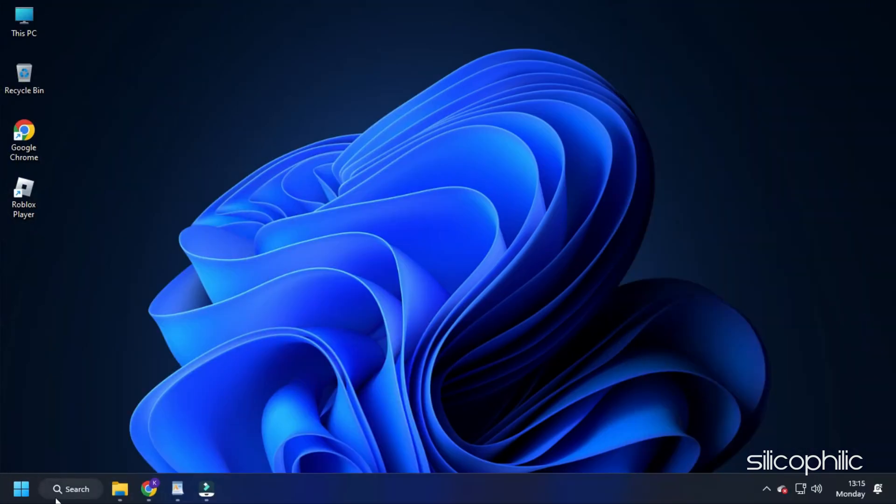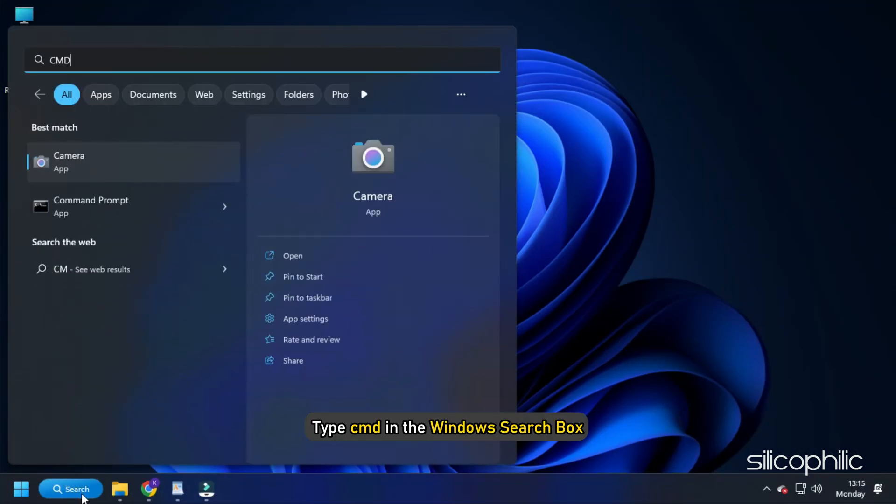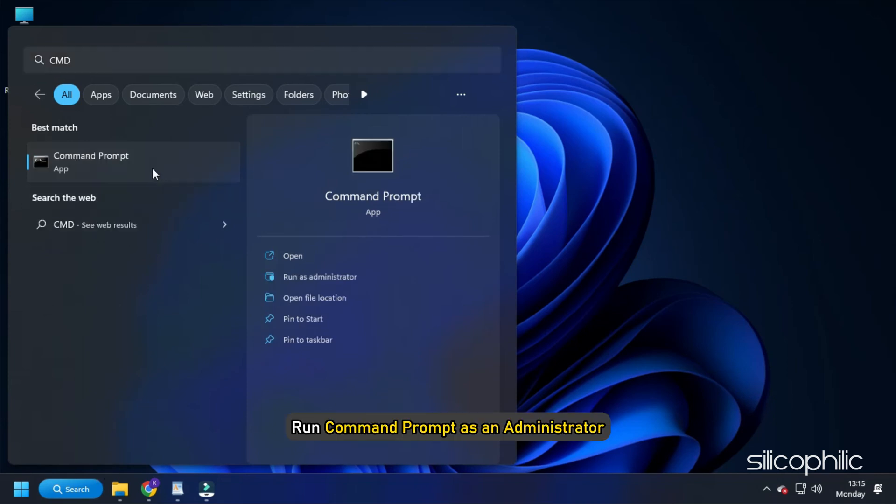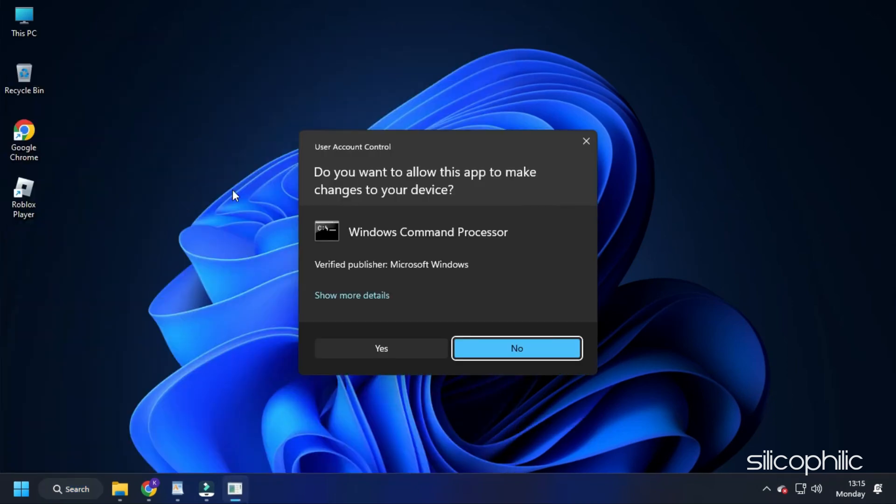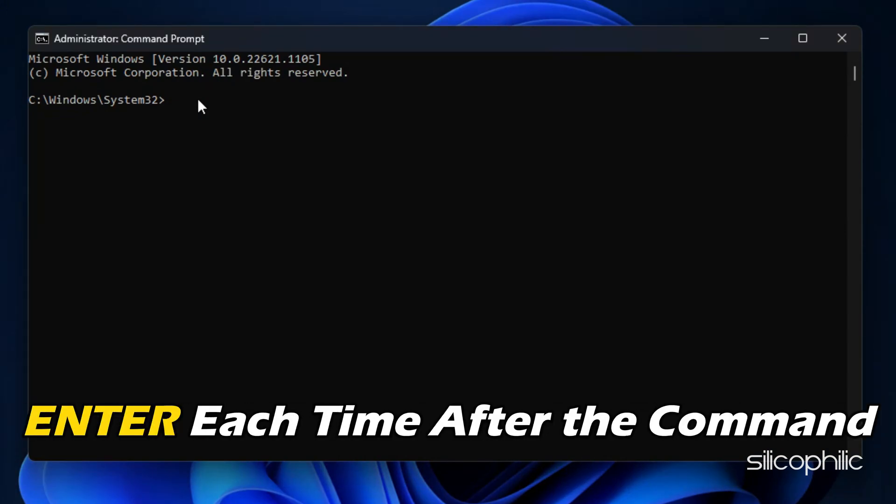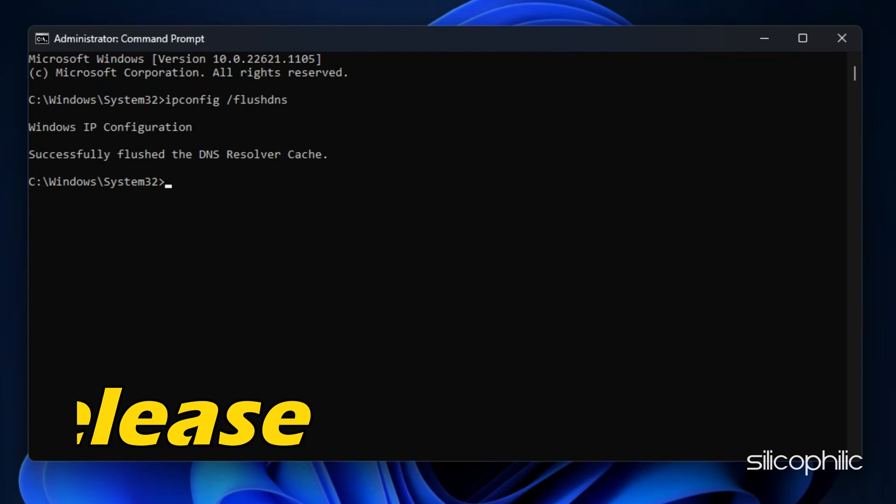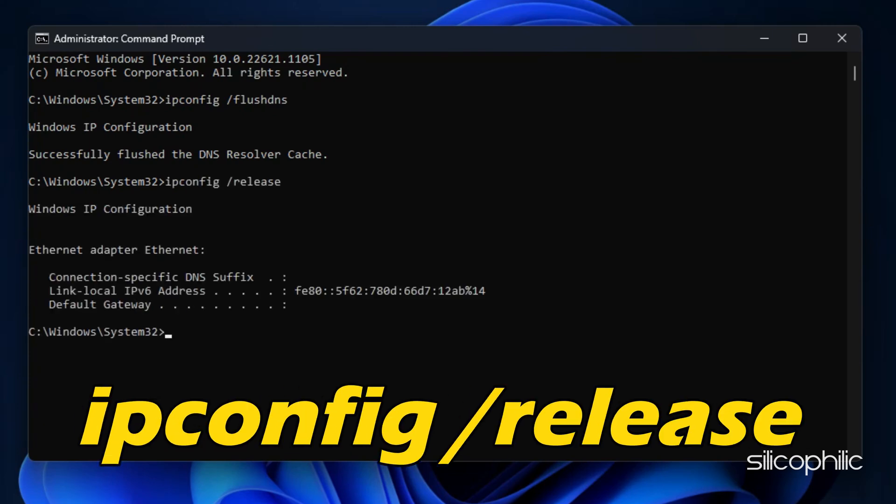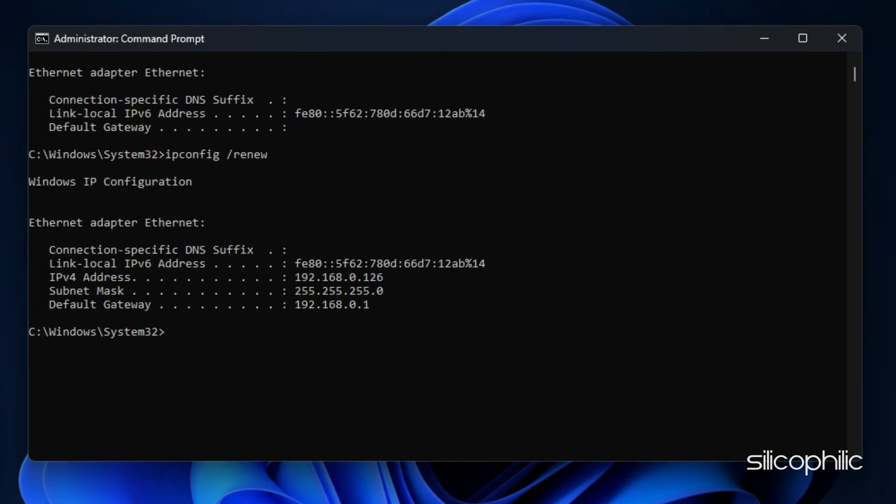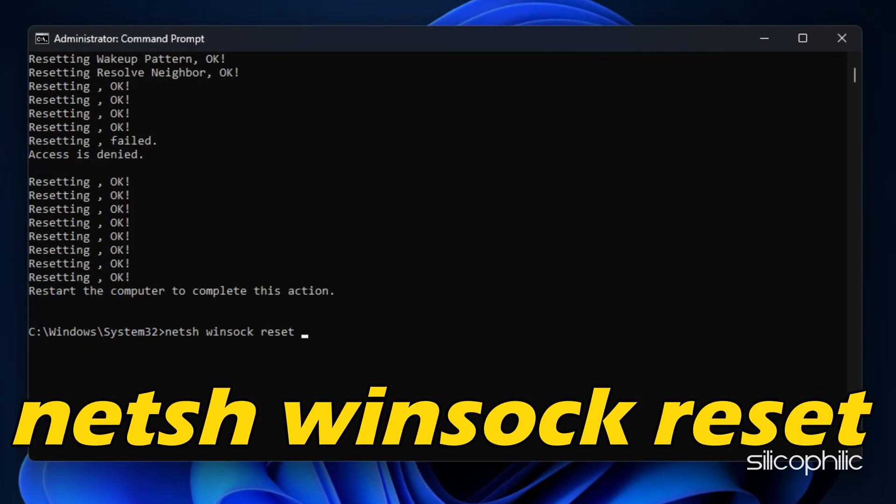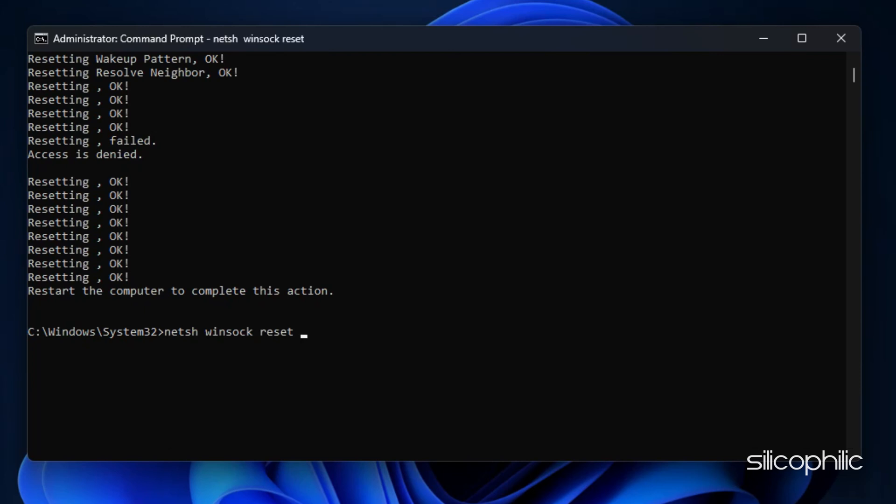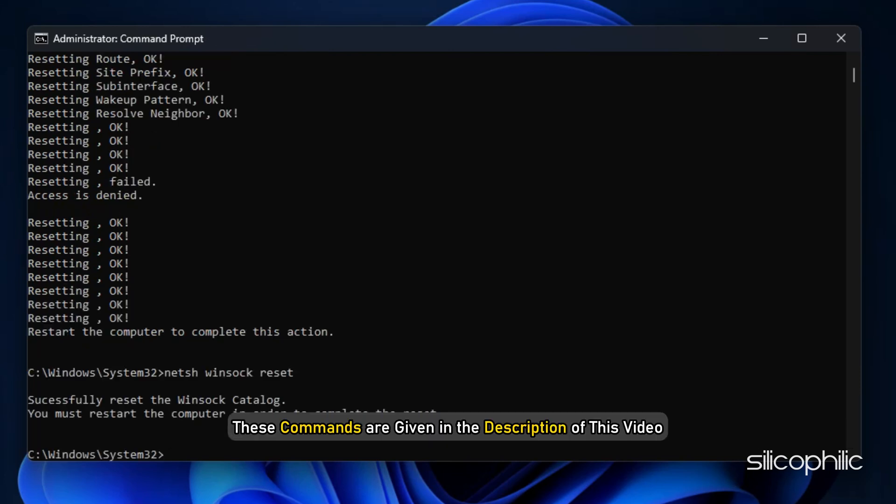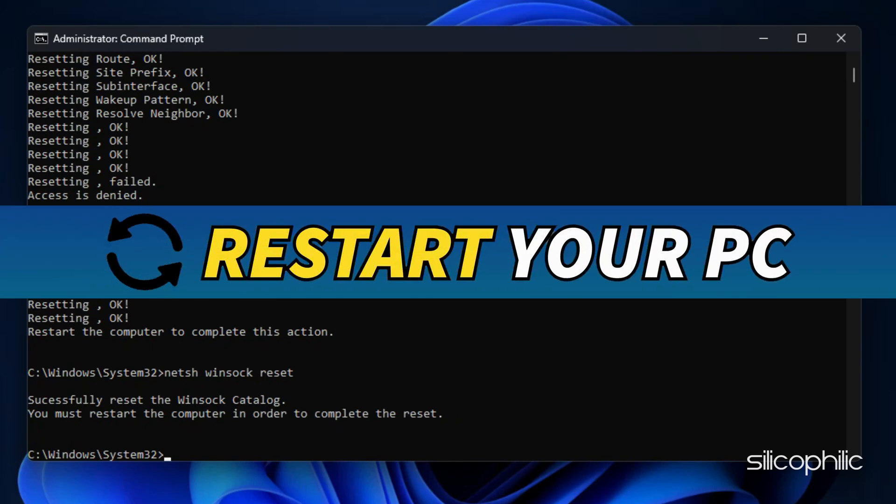For PC users, type cmd in the Windows search box and run command prompt as an administrator. Type the following line of commands one after the other. Make sure to hit enter each time after the command. ipconfig /flushdns, ipconfig /release, ipconfig /renew, netsh int ip reset, netsh winsock reset. These commands are given in the description of this video. Restart your PC.